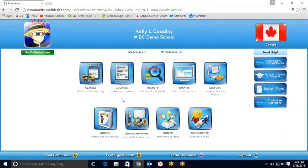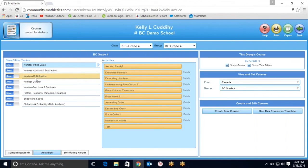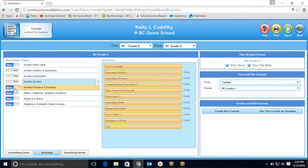Now that that's taken care of, you're going to want to take a look at the different strands and activities available in your provincial curriculum. Jump into courses. You'll be able to see a list of all of the different strands, as well as activities within each. You may want to keep your students a little bit more focused by hiding the additional strands and moving forward from there.